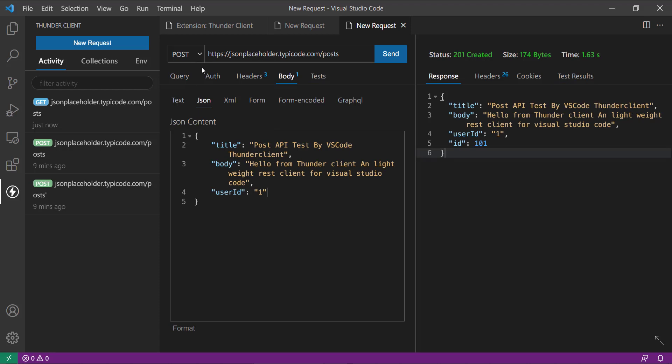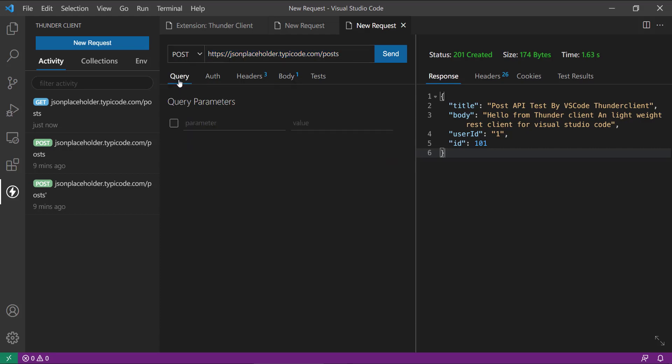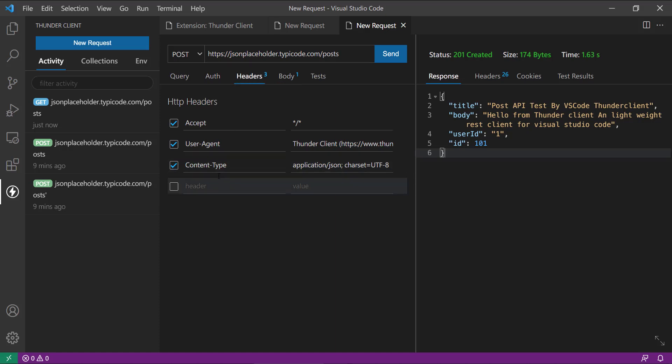Here you can see what I have done is I have this POST request there. And in the query and auth we don't have this, but in the headers we need the application/json and charset UTF-8.